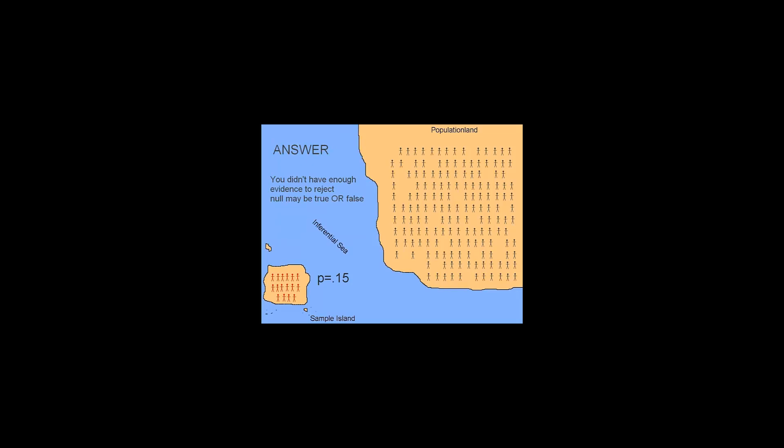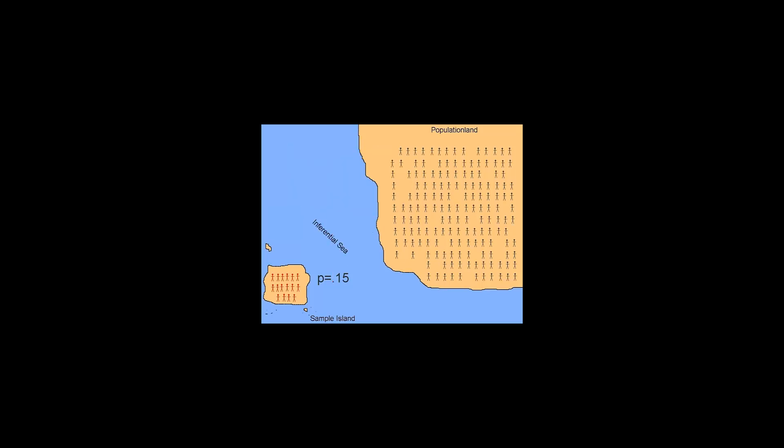The answer is that we just didn't find enough evidence to reject the null hypothesis. Remember, we're on sample island. We don't know what's going on in population land. Over in population land, the null hypothesis might be true or it might be false. We don't know. Along those lines, let's say we calculate a p-value of 0.15 and we accept the null hypothesis. Let's say our power level, 1 minus beta, was 0.40. Well, this means that if the null hypothesis was false over in population land, we only would have had a 40% chance of determining whether it was false. So power is an important factor to consider.